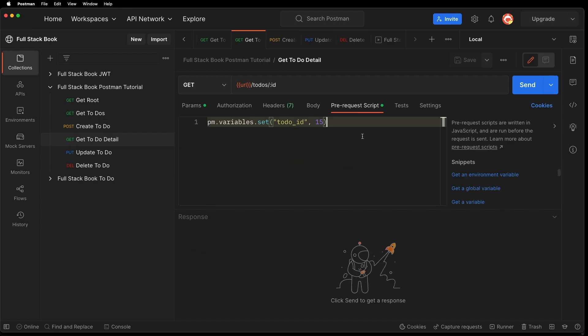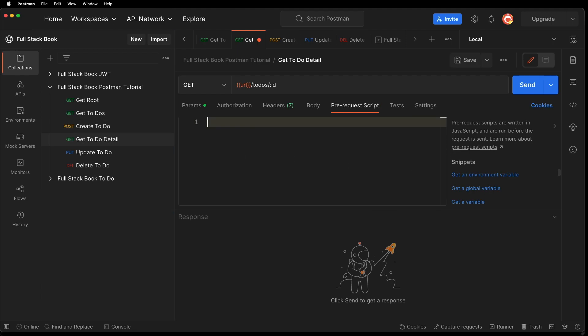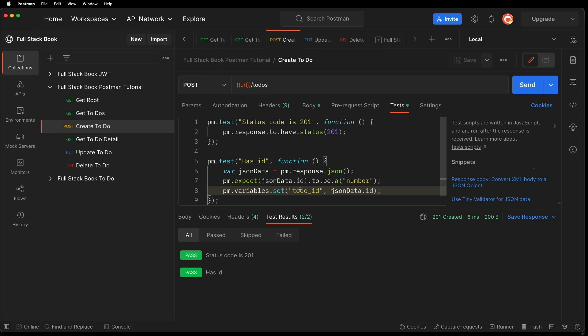I found the issue. So I just have to get rid of this pre-request script that I used earlier. So I'm going to get rid of that. And then save it. Because that was overriding the variable that I'm setting here.